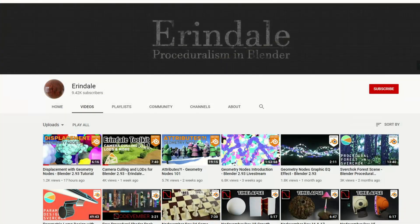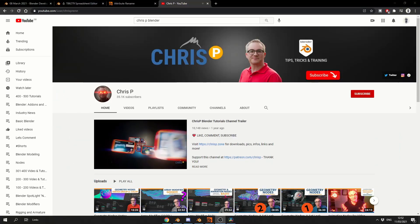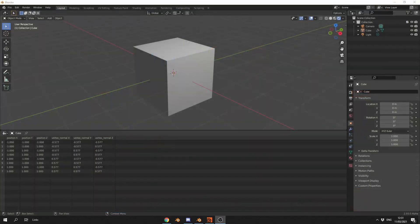You've got people like Erindale, guys like Chris P. Highly recommend you check out their channel, but today I want to concentrate on the spreadsheet editor.